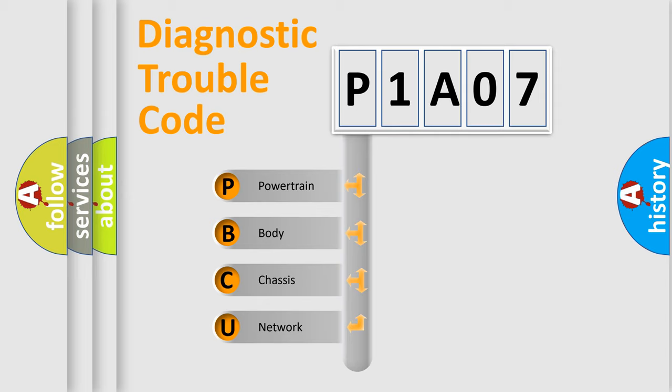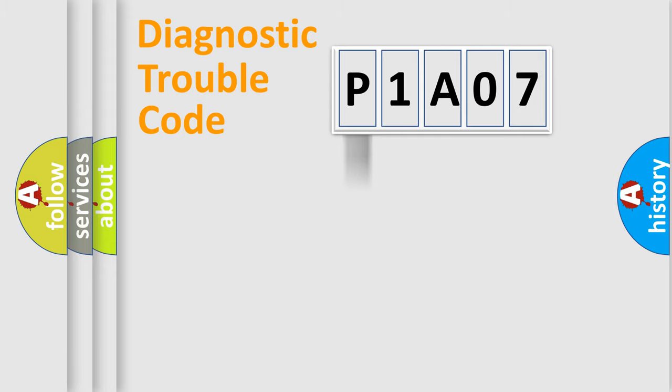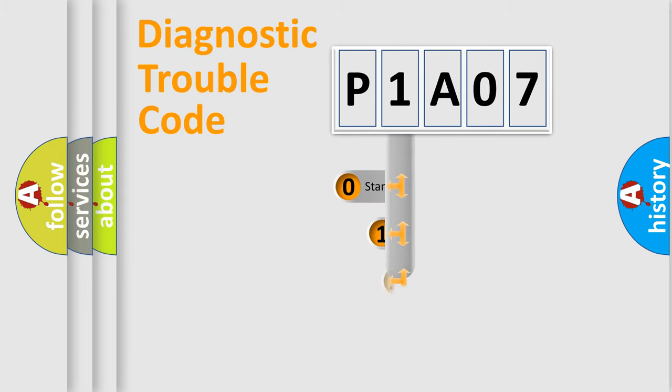We divide the electric system of automobile into four basic units: Powertrain, Body, Chassis, and Network. This distribution is defined in the first character code.